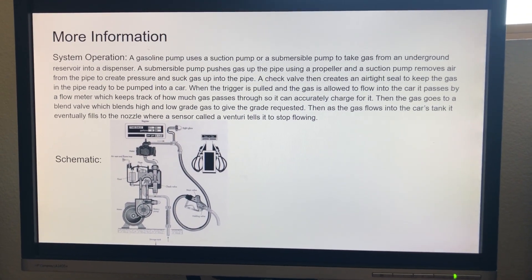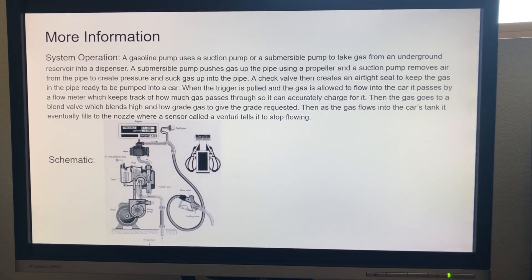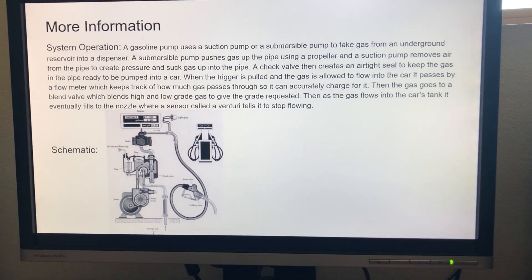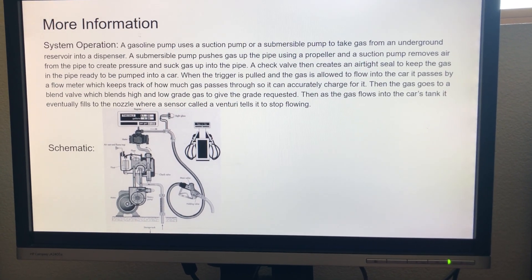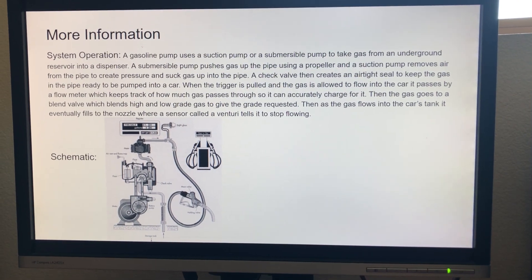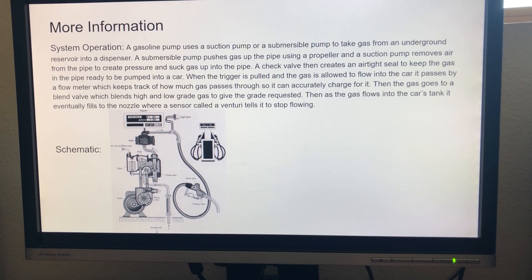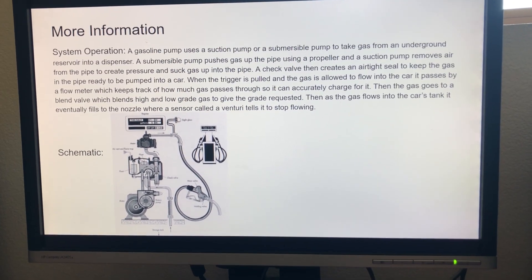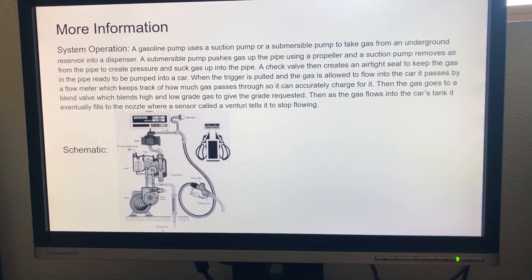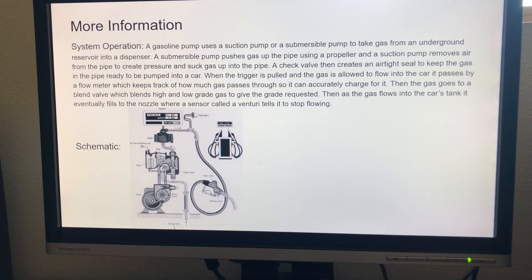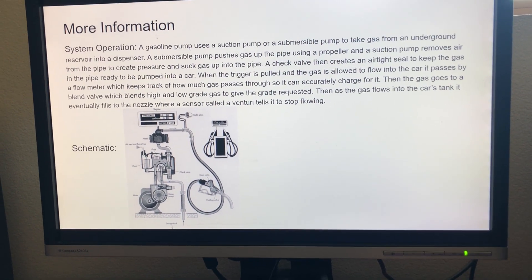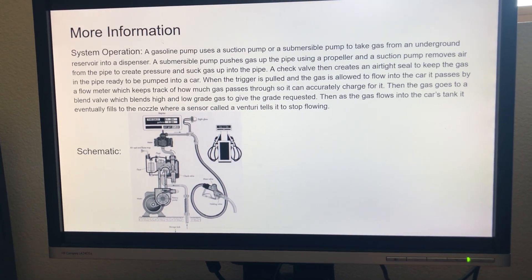A little bit more information: the pump brings the gas from an underground reservoir into the pipe to put it into the car. There are two types of pumps that can do that — either a suction pump or a submersible pump. A submersible pump pushes gas into the pipe using a propeller in the underground reservoir, and a suction pump removes air from the pipe to create a vacuum and suck gas up into the pipe.